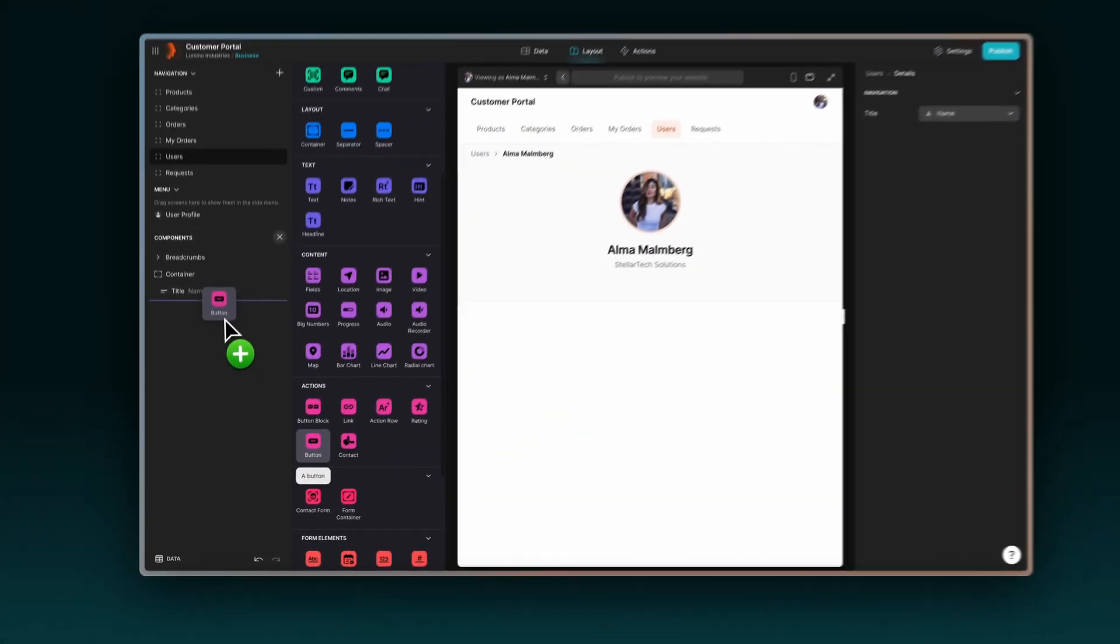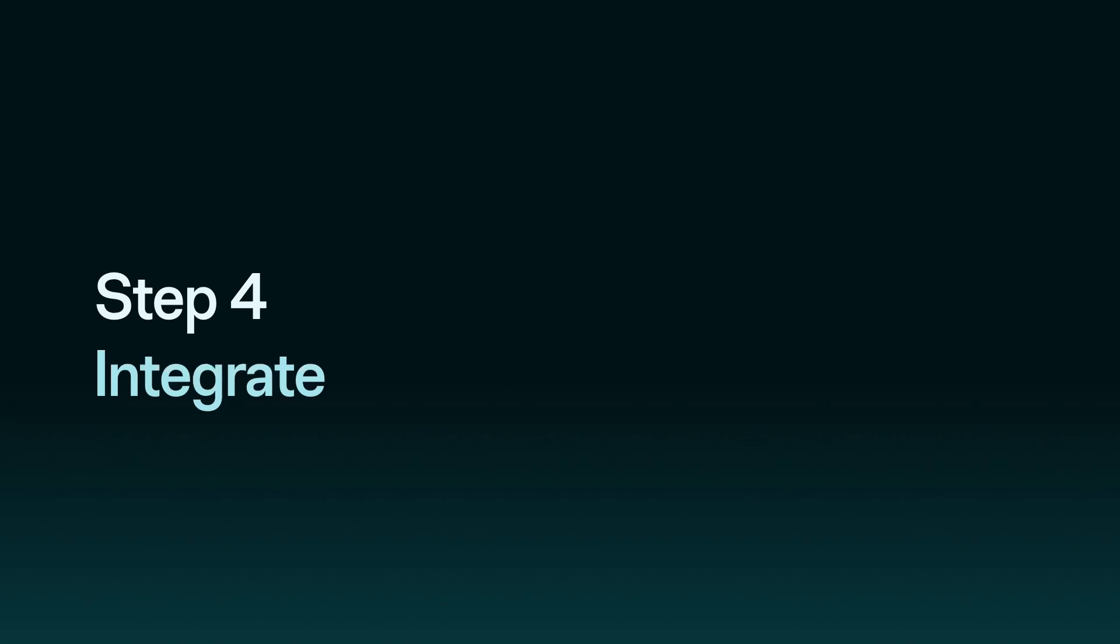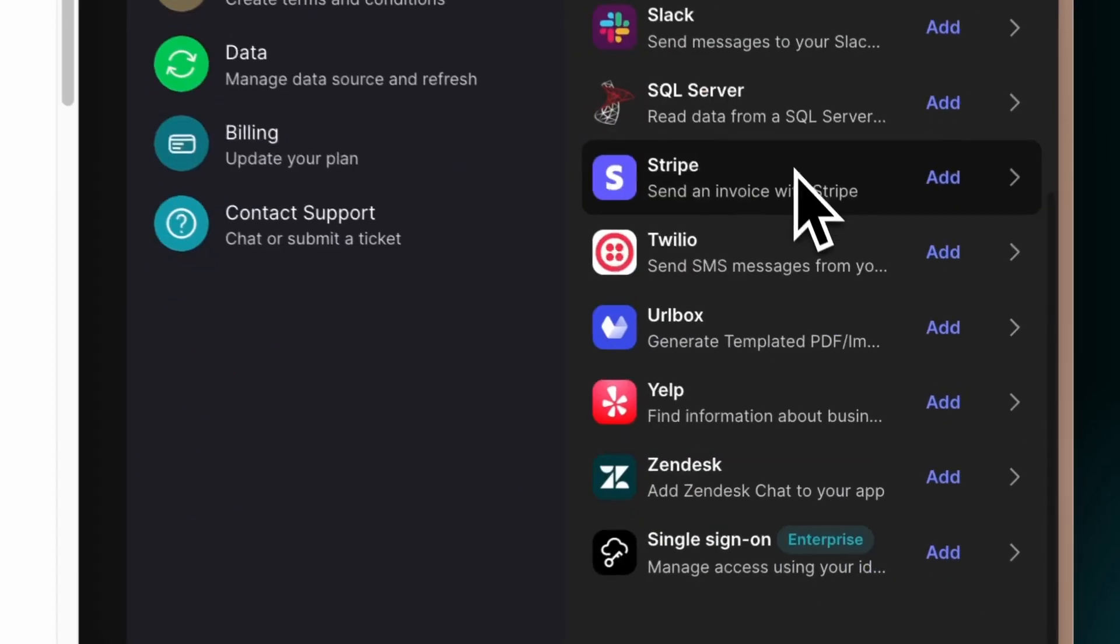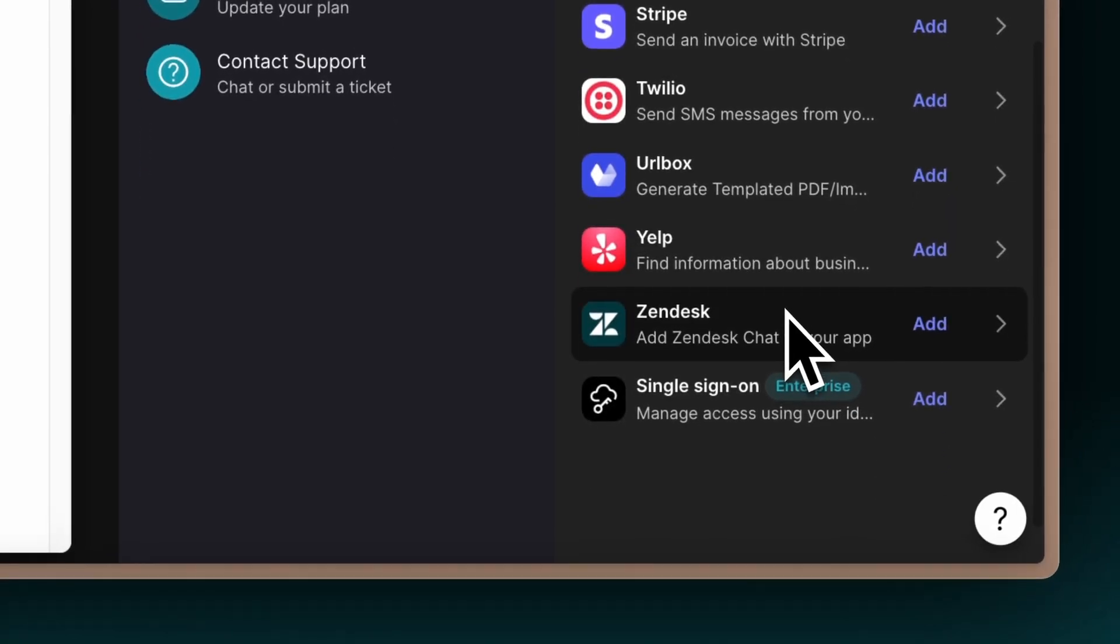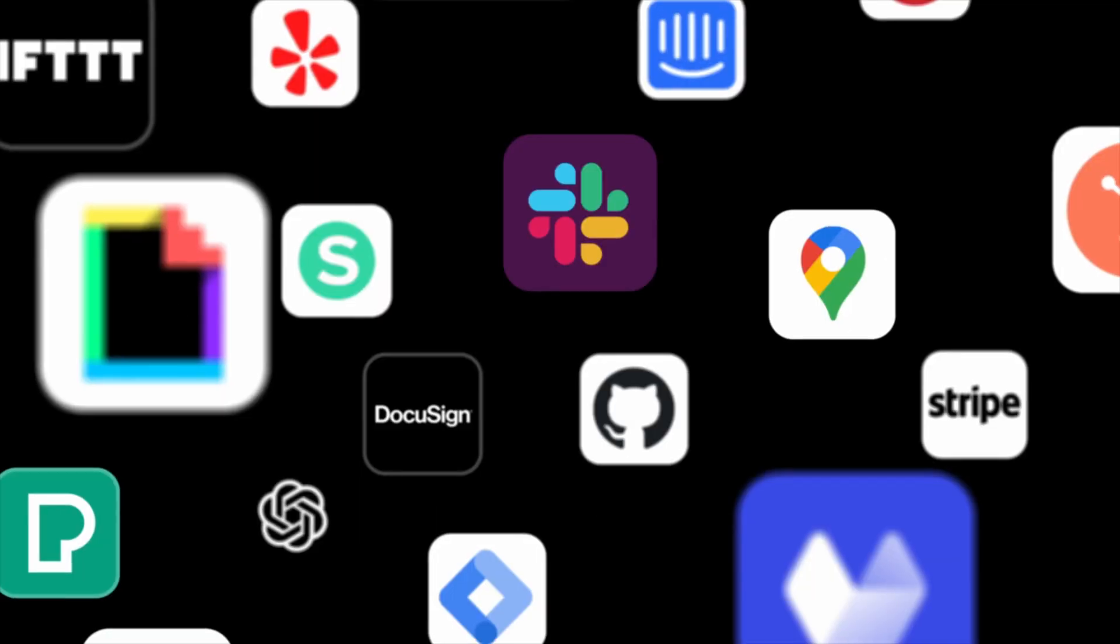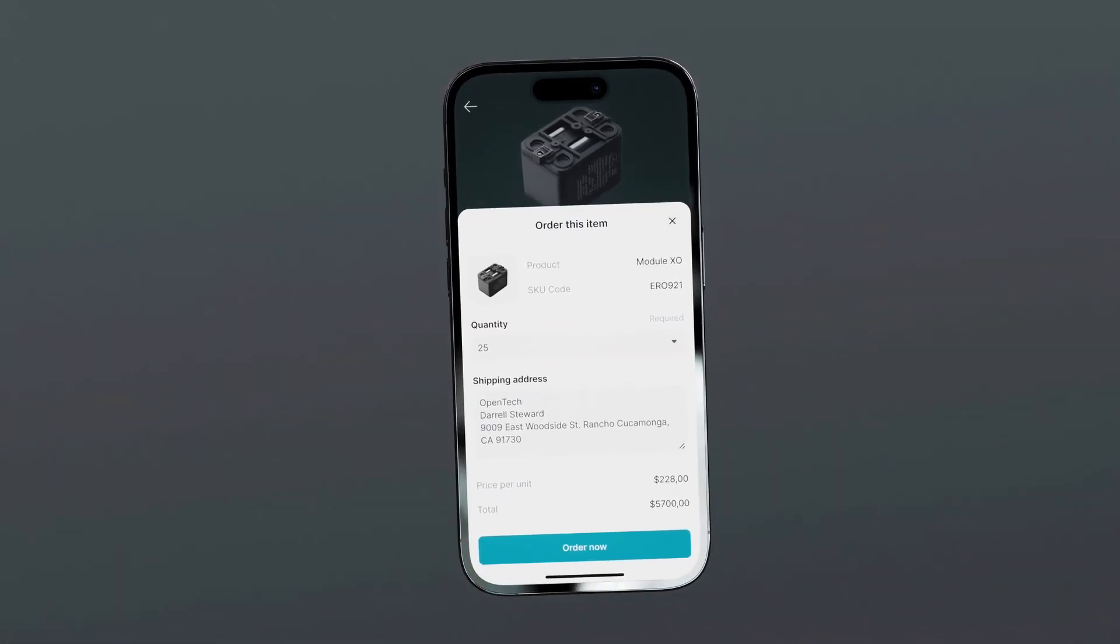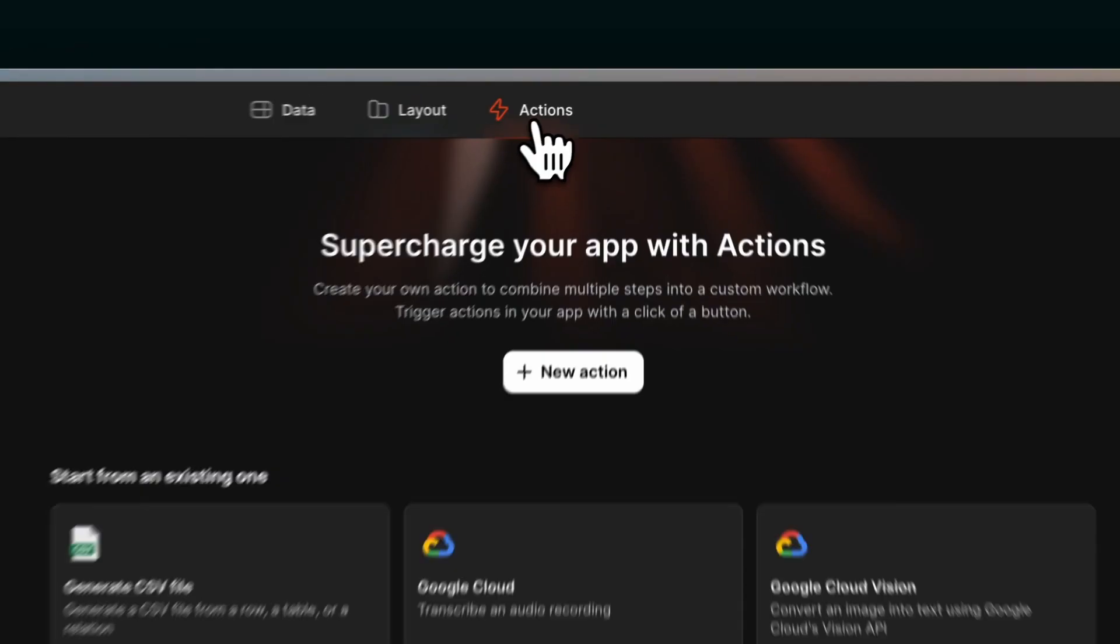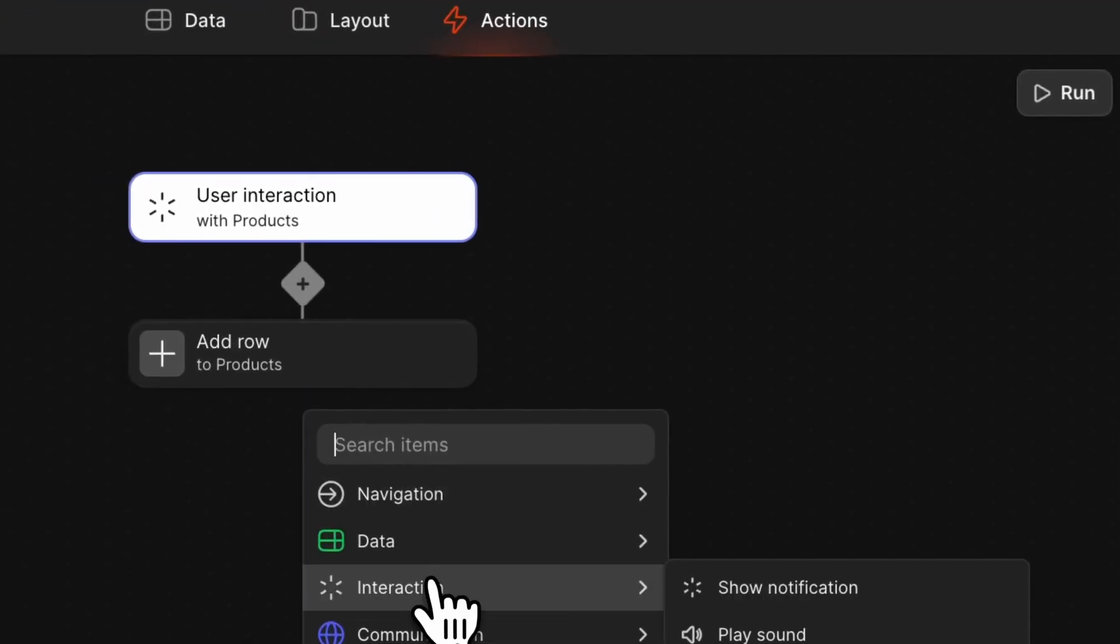Check out other tutorials to learn more about these features. Step 4. Integrate with other tools. Connect your app with essential tools like Stripe for billing, Zendesk for customer support, and more. Ensuring your customer portal is an integrated part of your business ecosystem. You can also use them to build powerful workflows without any code using the Actions Editor.